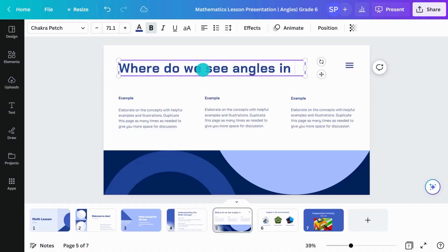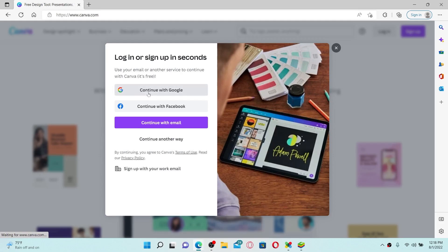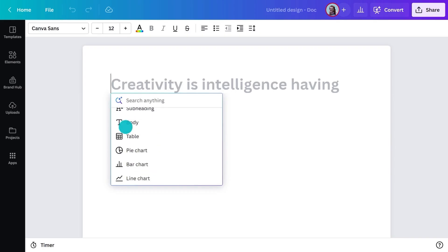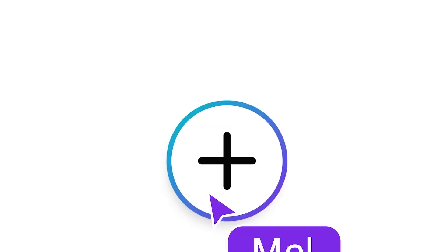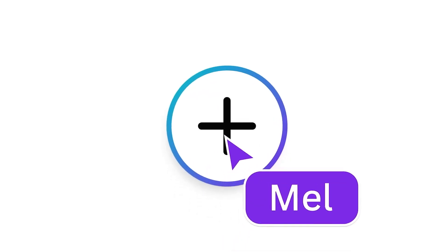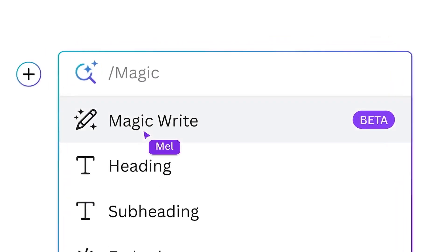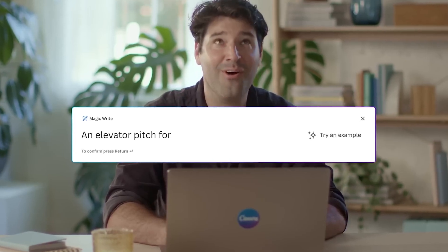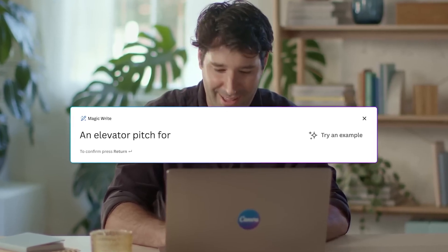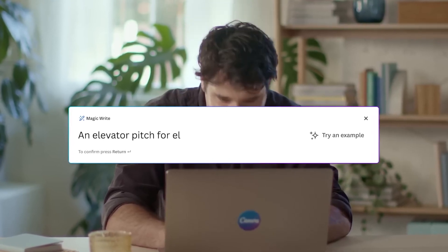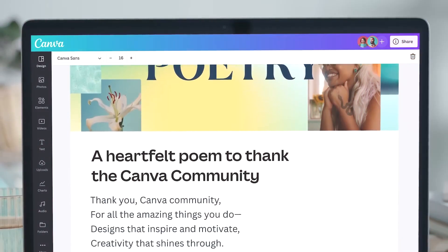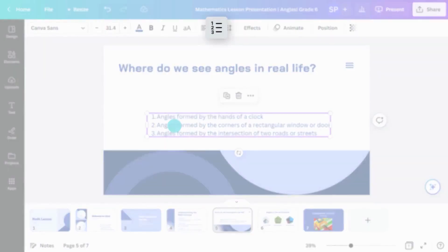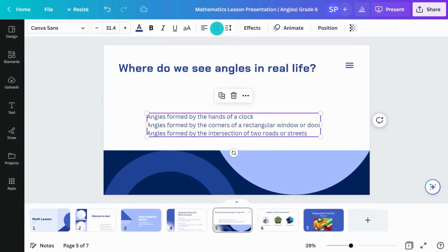Here's how you use it. Log in to your Canva account, go to the Docs section, and choose a template or start from scratch. Click the plus icon to access MagicWrite, then enter a prompt with specific keywords or details to guide the AI. Hit enter to generate text, which you can then customize to suit your needs.